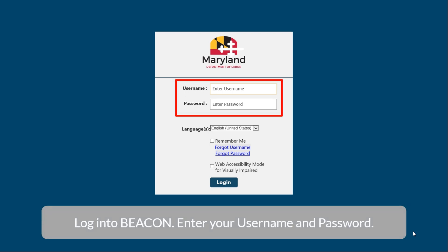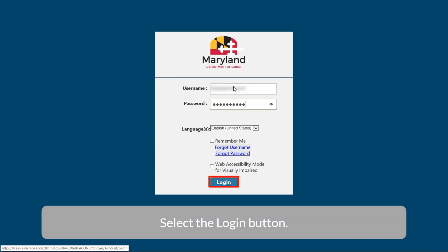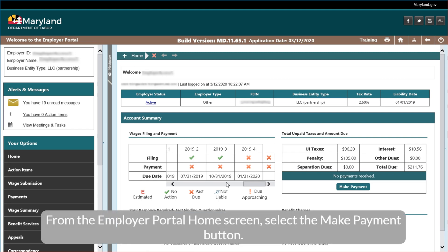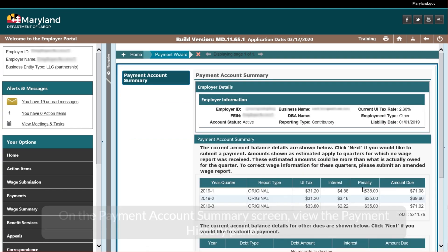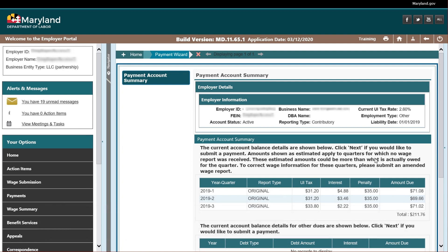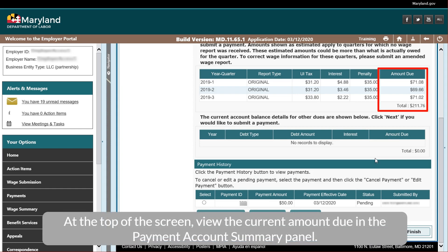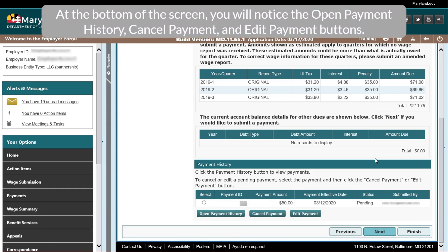Log in to Beacon. Enter your username and password. Select the Login button. From the Employer Portal Home screen, select the Make Payment button. On the Payment Account Summary screen, view the Payment History panel. You can see the payment amount, payment date, status, and who submitted the payment. At the top of the screen, view the current amount due in the Payment Account Summary panel. At the bottom of the screen, you will notice the Open Payment History, Cancel Payment, and Edit Payment buttons.